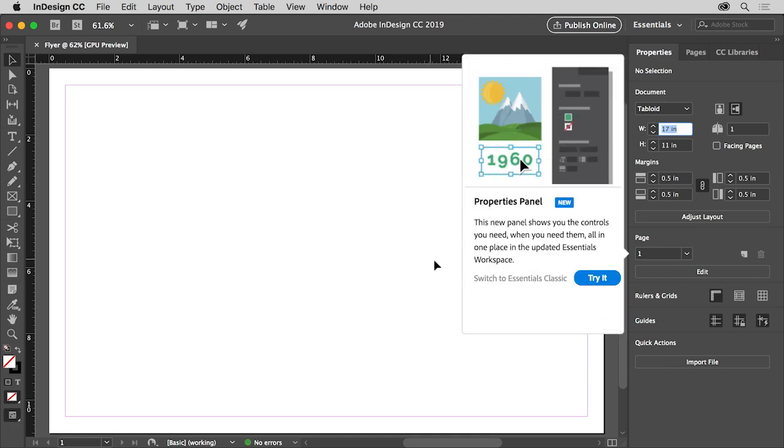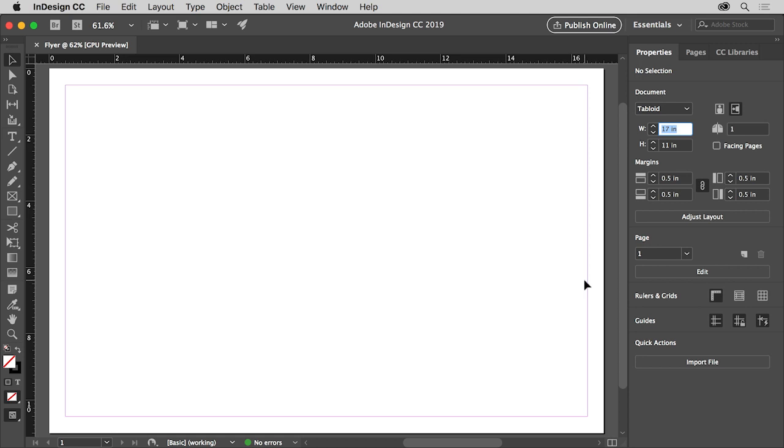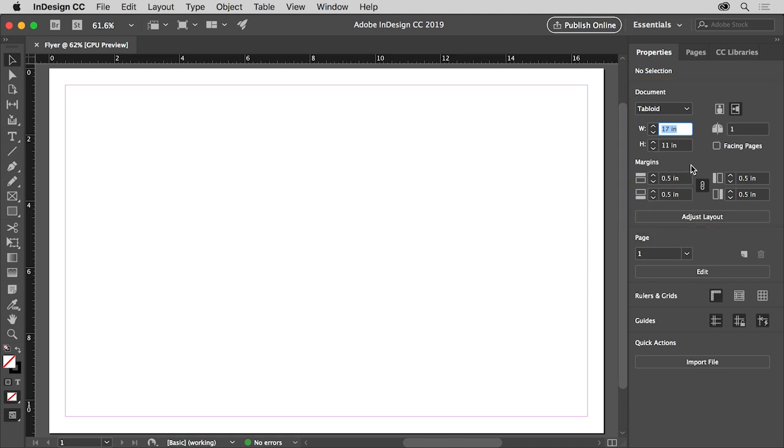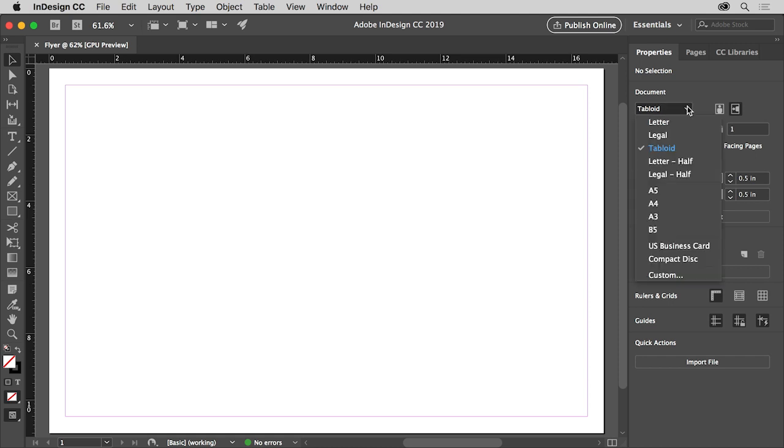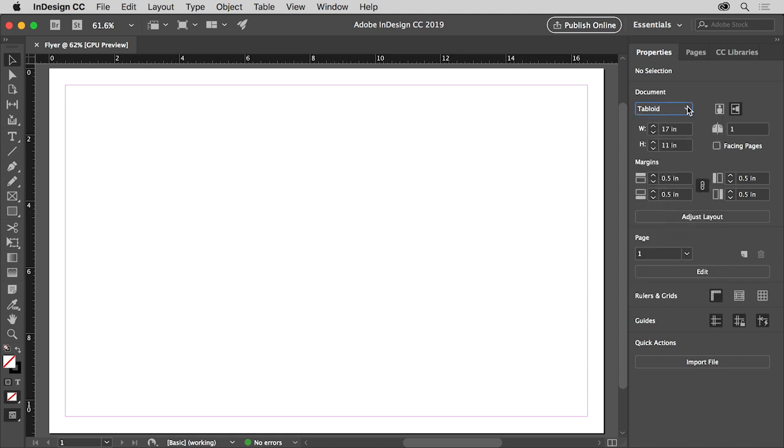Once the new document is open, you can change the document settings you first set in the Properties panel to the right of the document. To change the size of the initial page, you can choose a preset page size from this menu or enter custom values here. You can change the orientation and do a lot more.